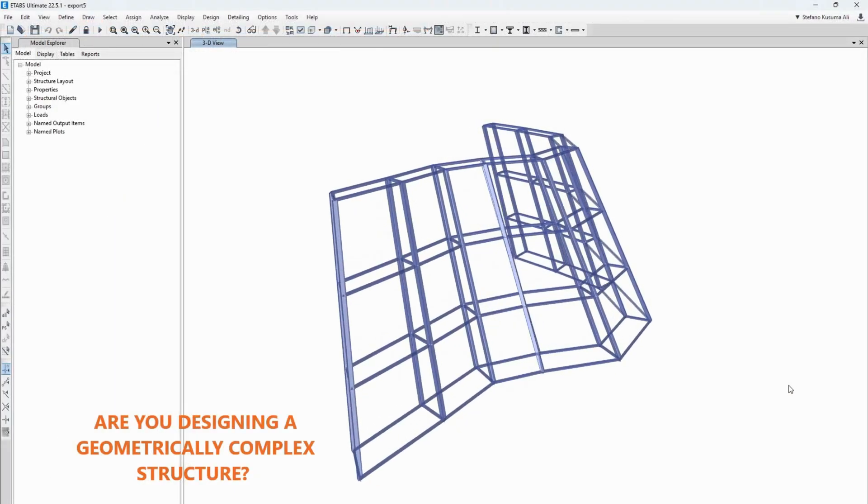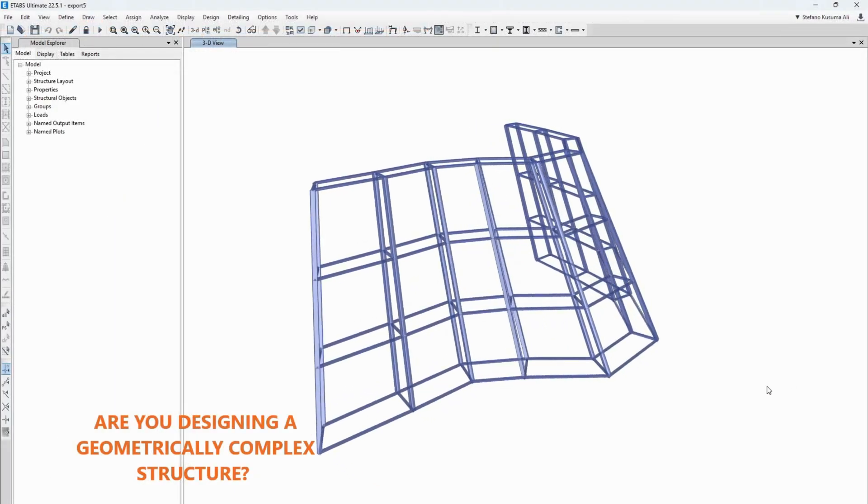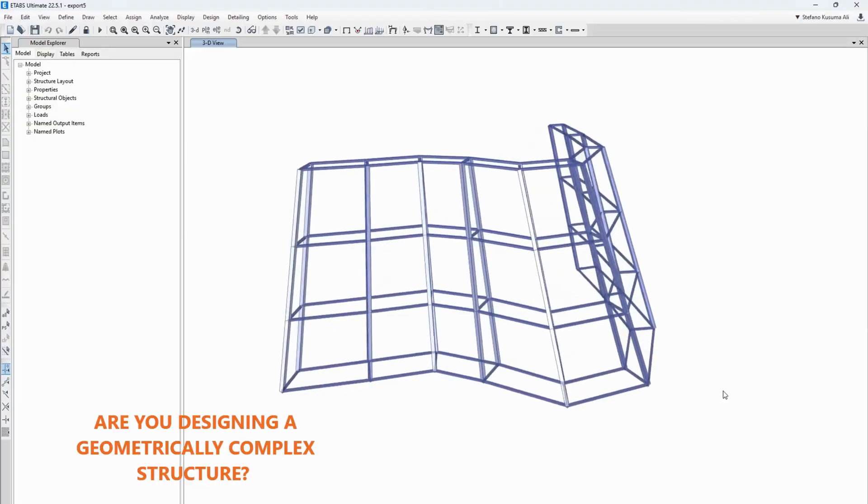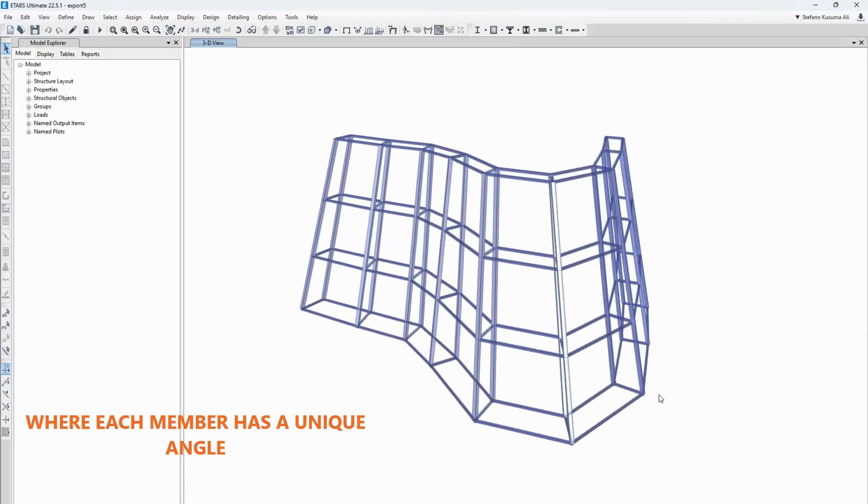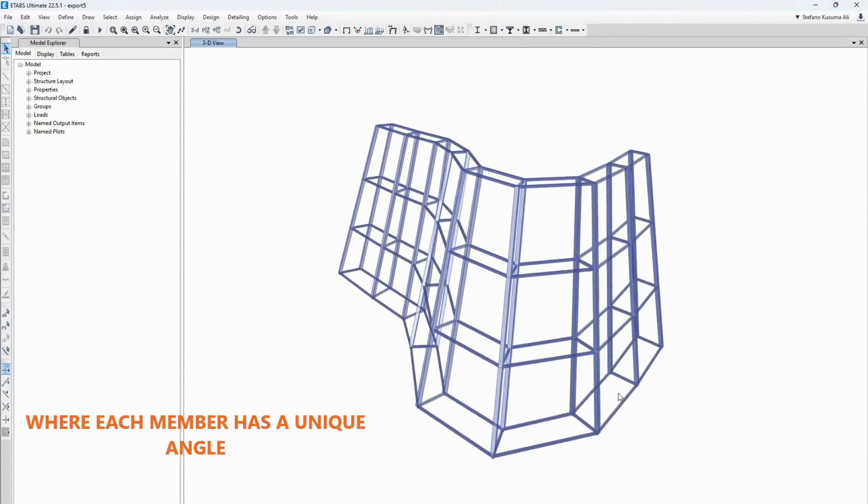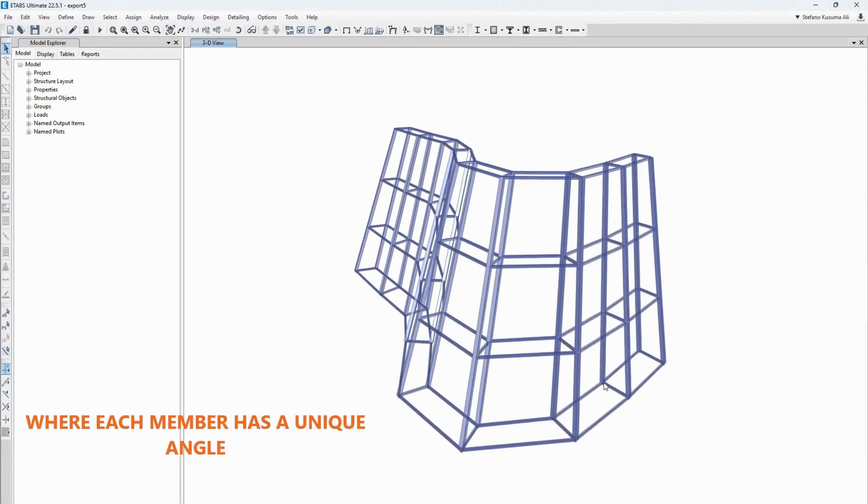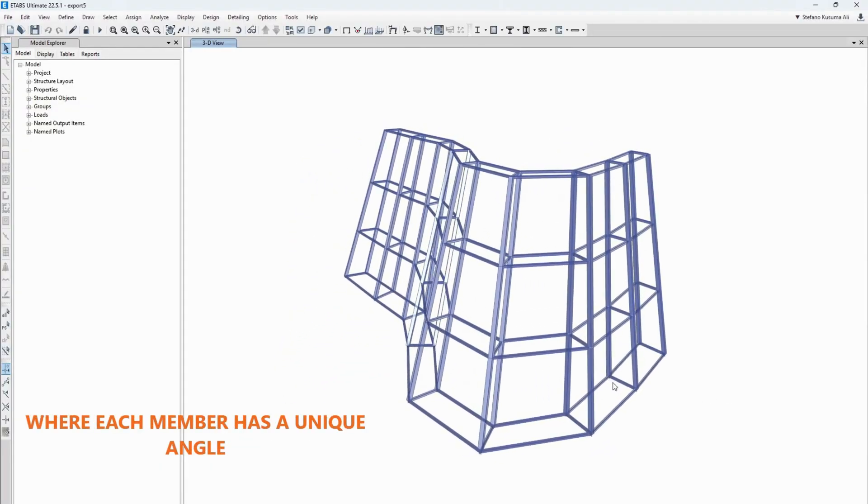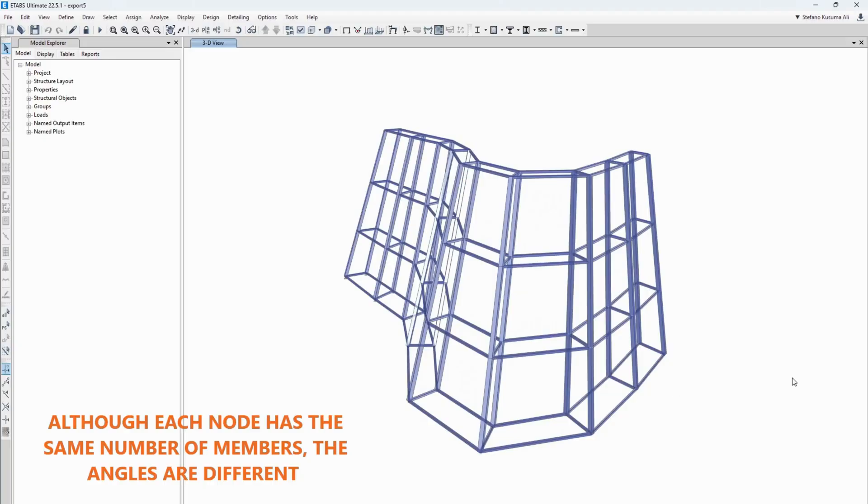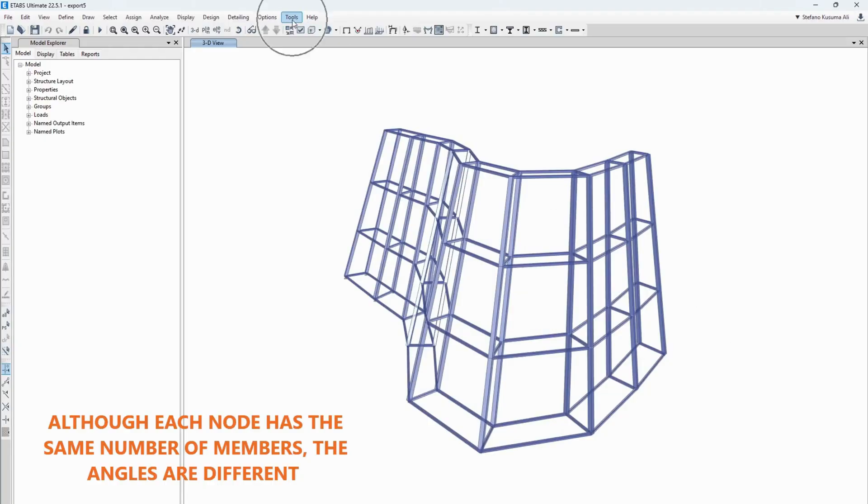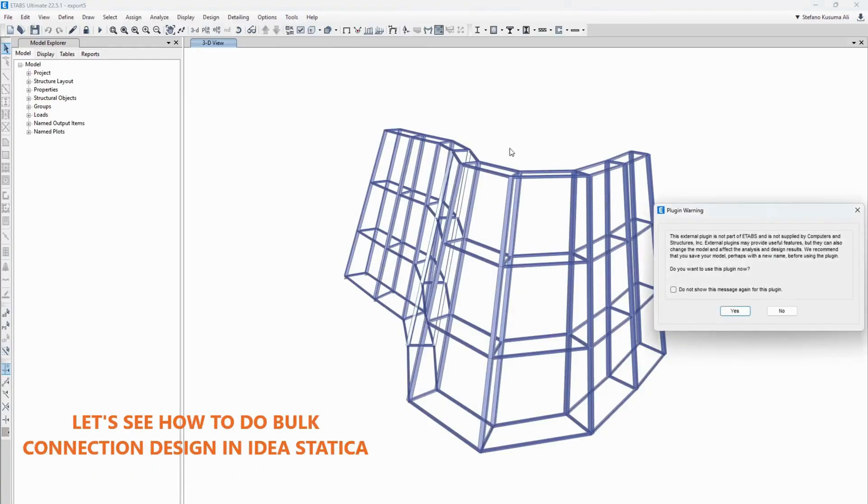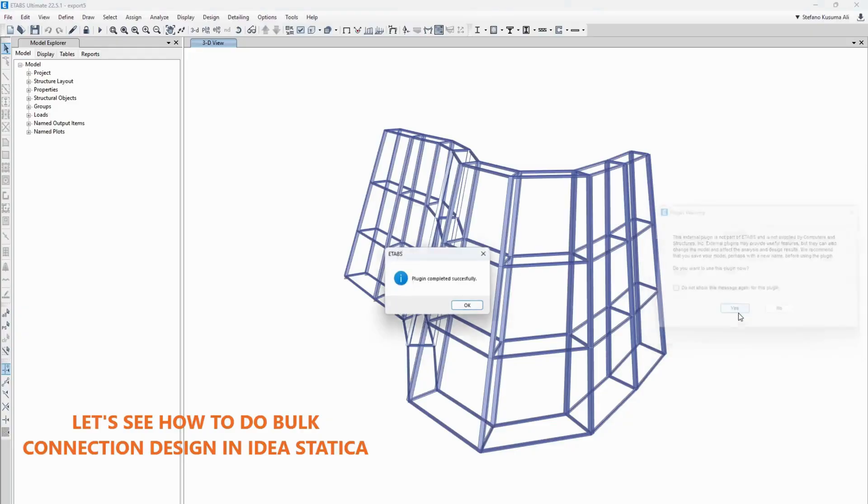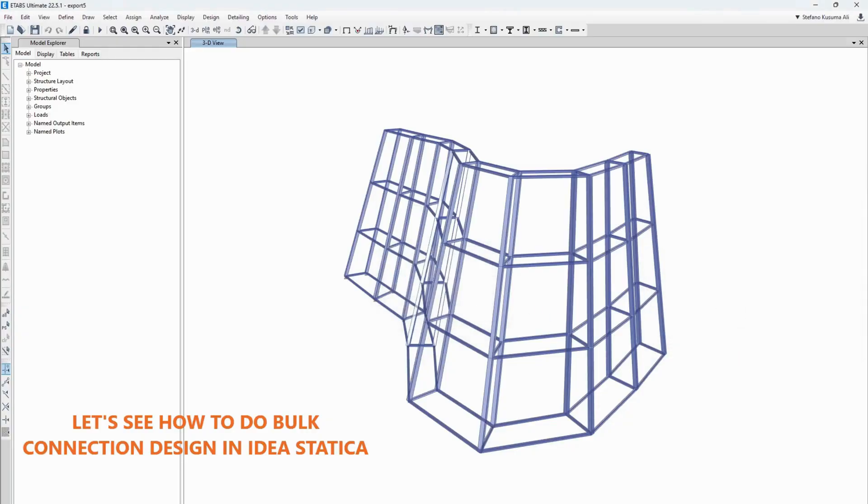Are you designing a geometrically complex structure where each member has a unique angle? Although each node has the same number of members, the angles are different. Let's see how to do bulk connection design in IdeaStatica.